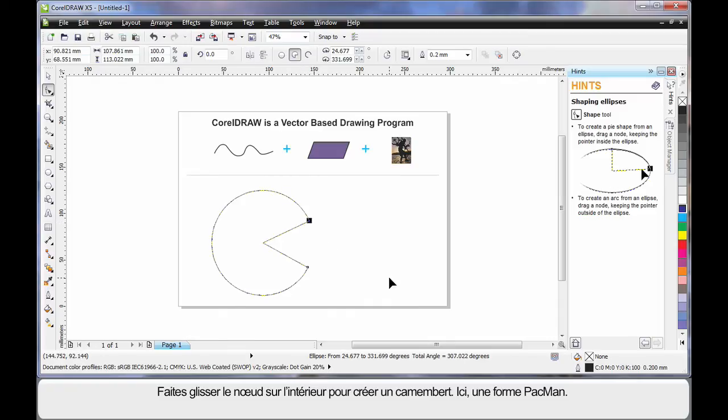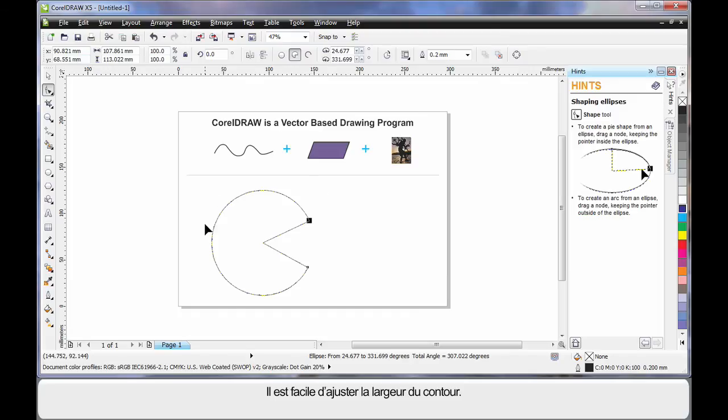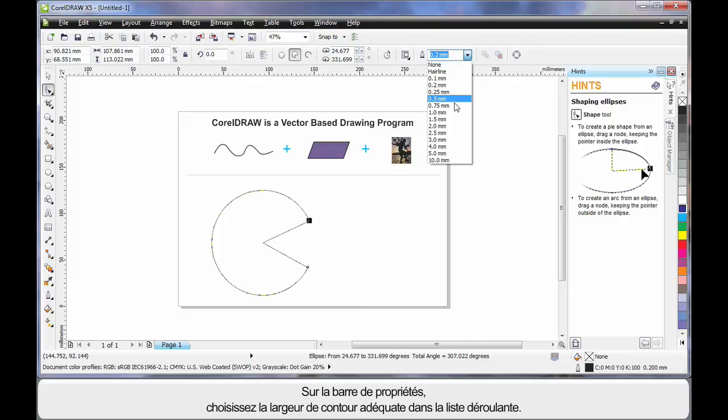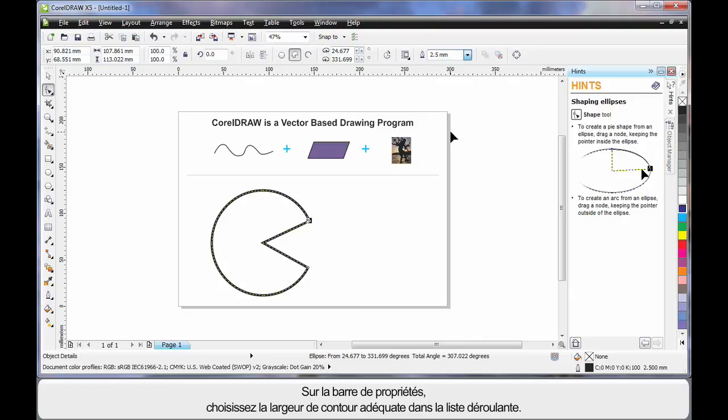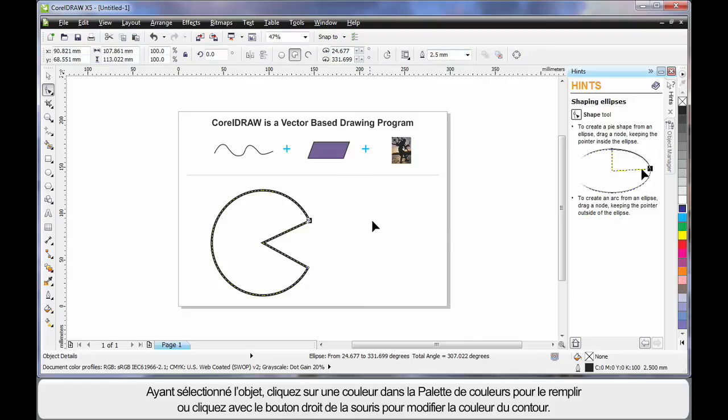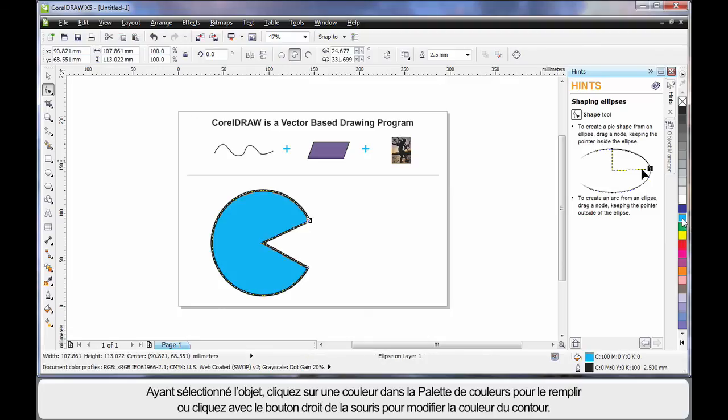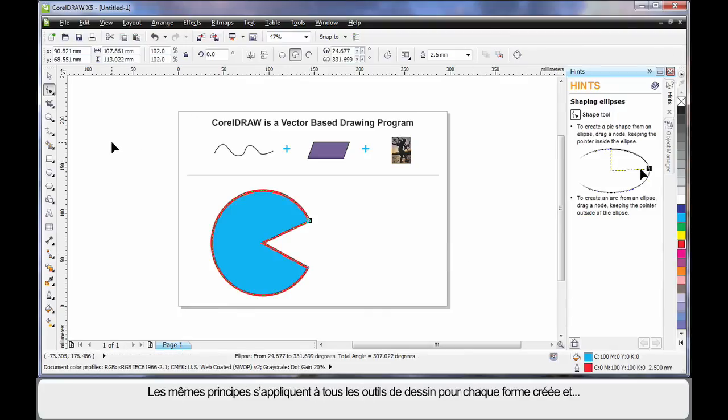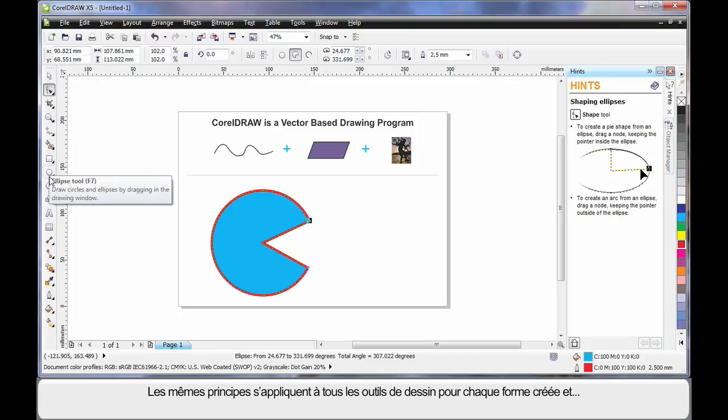To adjust the outline thickness is really easy. Straight up to the property bar and choose an alternate thickness. While my object is selected, simply select a color on the color palette to fill. And to change the outline color, right click on any color. It's quite easy. You'll find all of these same principles apply to all of the drawing tools.